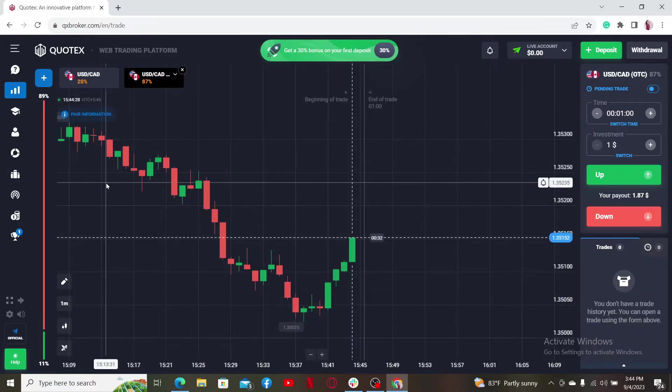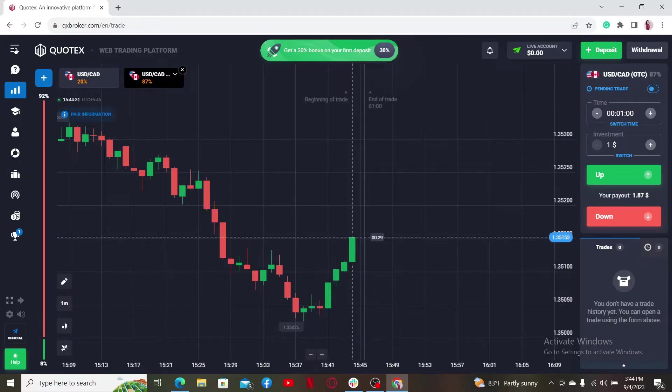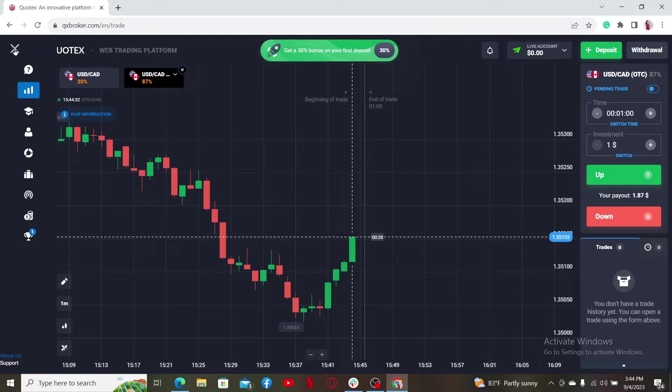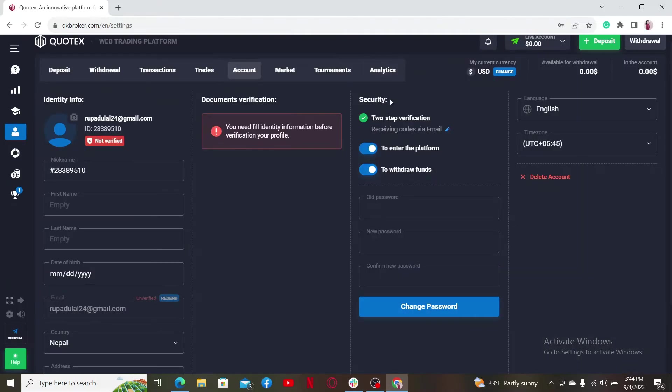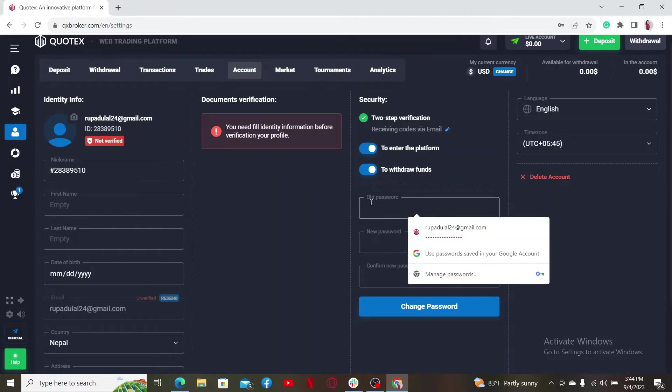After you're logged in from the main home page, click on the menu bar at the top left hand corner. Now click on Account from the left menu. At the bottom under Security, you should be able to see a password bar.